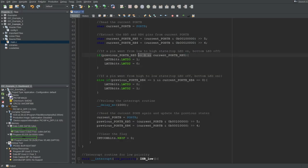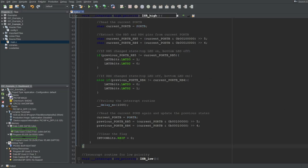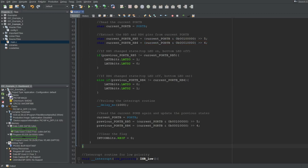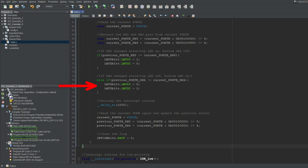I'll quickly modify the code to make it easier to visualize — we won't care about the direction of transitions, that was for the last example. Instead, I'll just check RB5 and RB4 once and compare them to their previous states. This works because we made these variables either 0 or 1 using the AND and shift operations. We can simply check if the previous RB5 differs from the current one, or if the previous RB4 differs from the current one, using the not-equal-to operation. I'll make it so that if RB5 changes state, only the top LED lights up, and if RB4 changes state, only the bottom LED lights up.